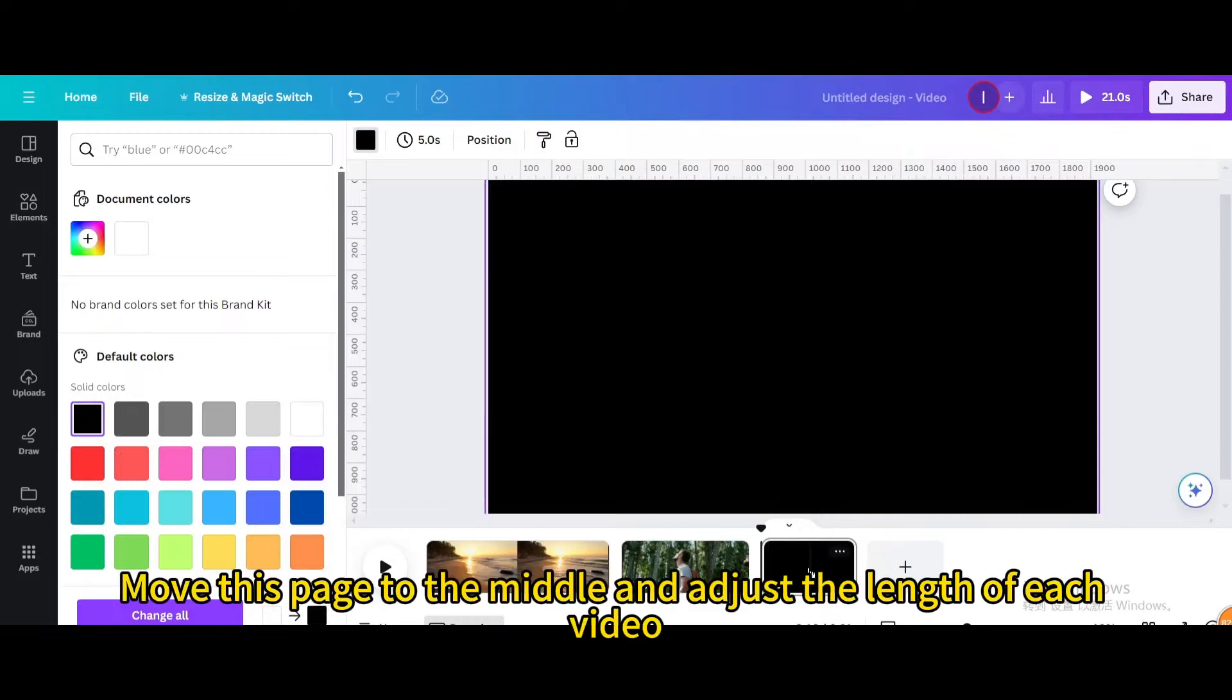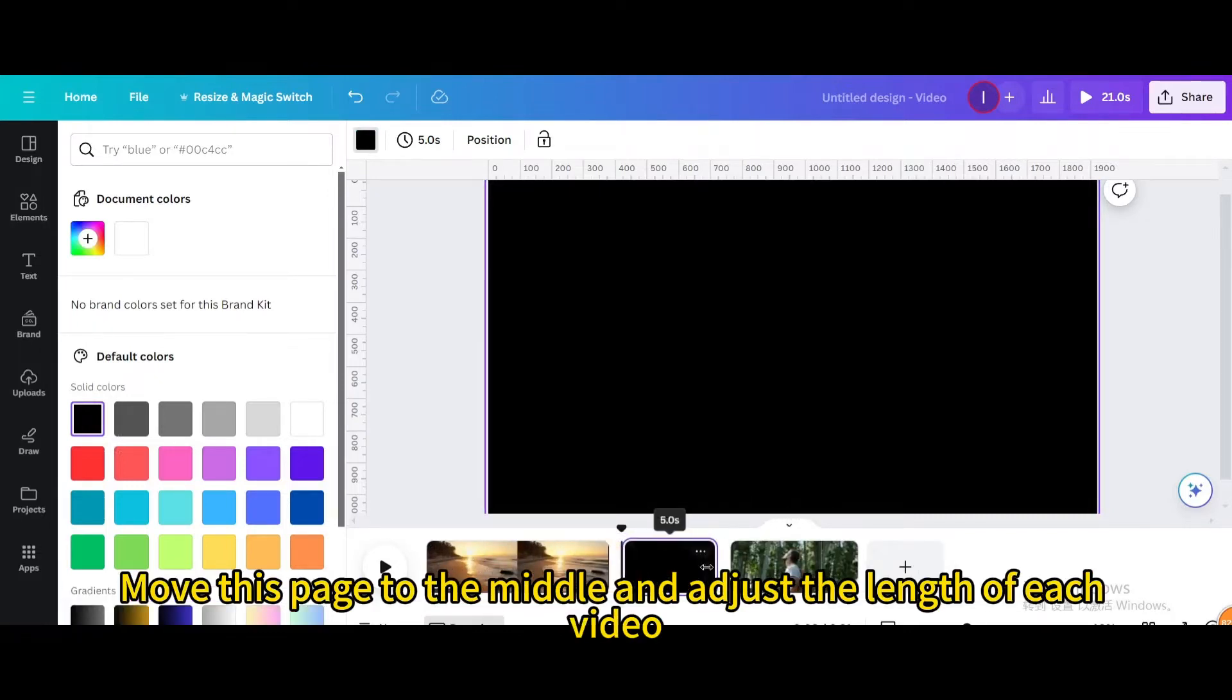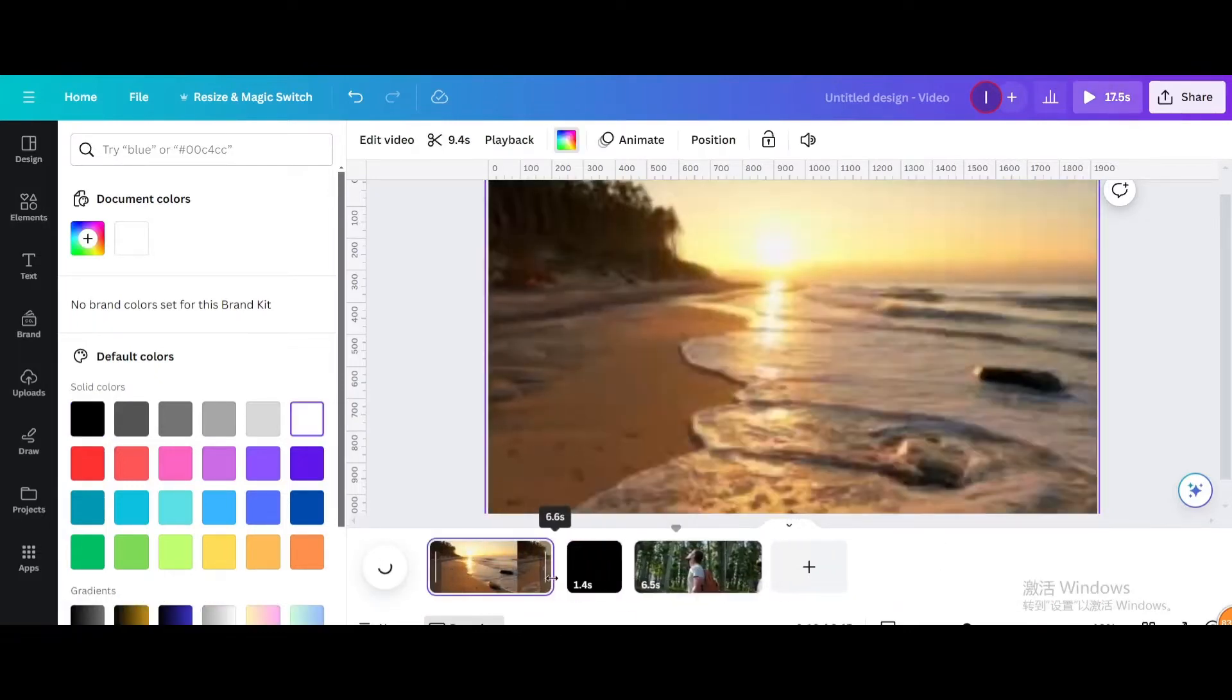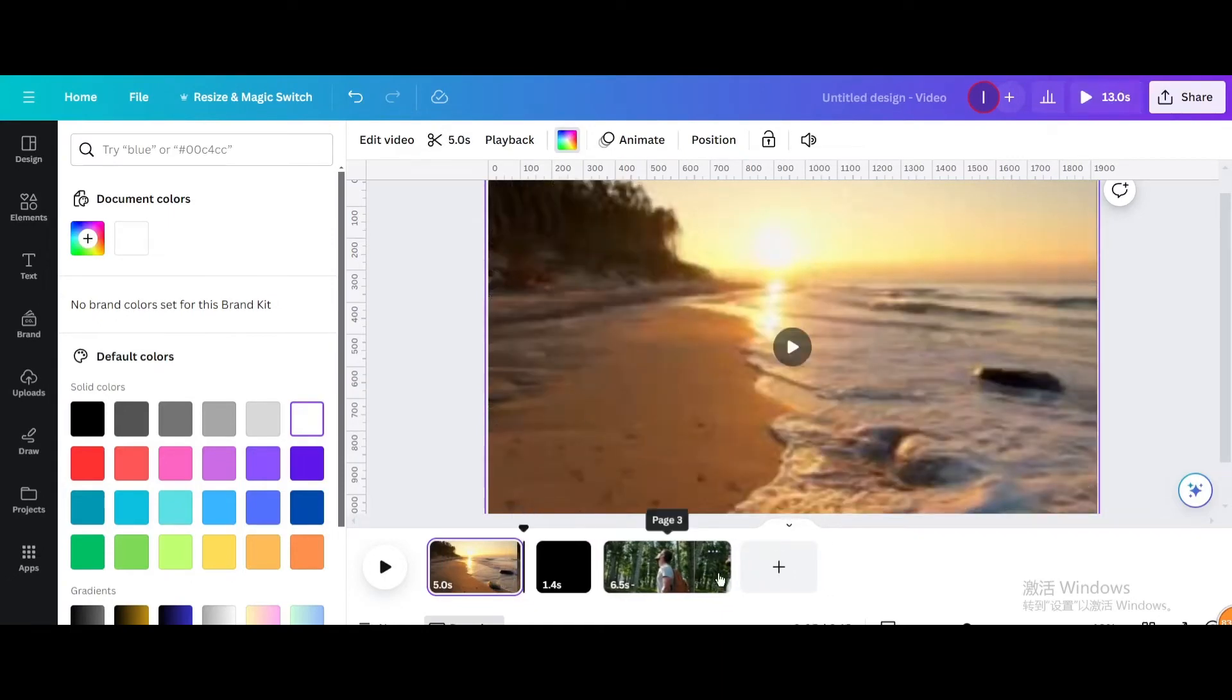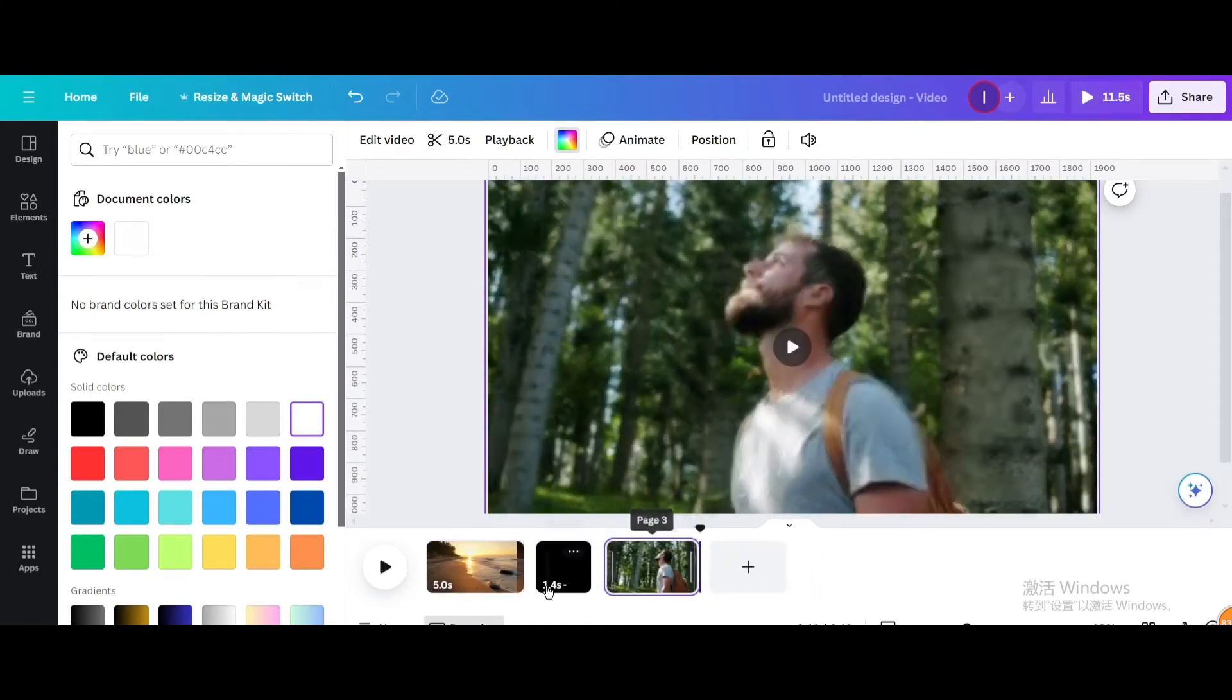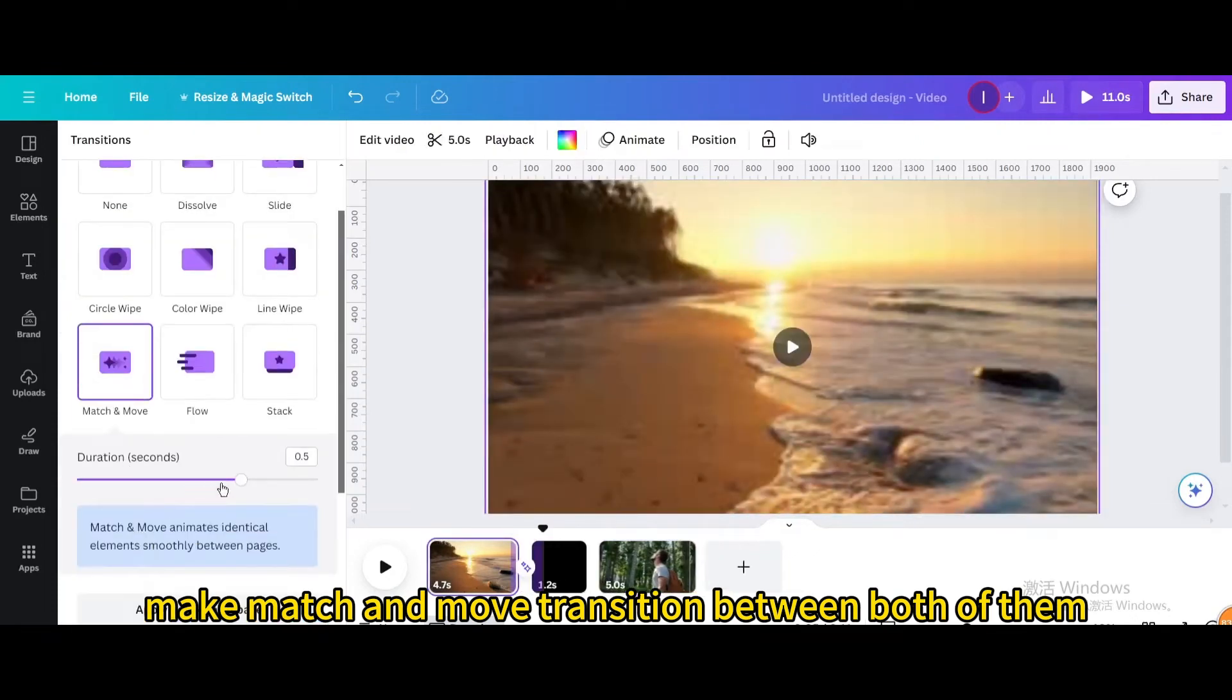Move this page to the middle and adjust the length of each video. Make a match and move transition between both of them.